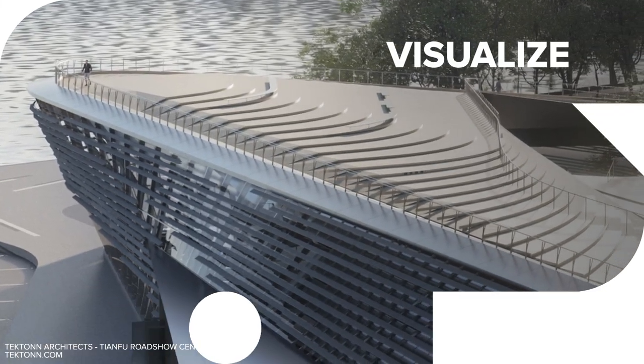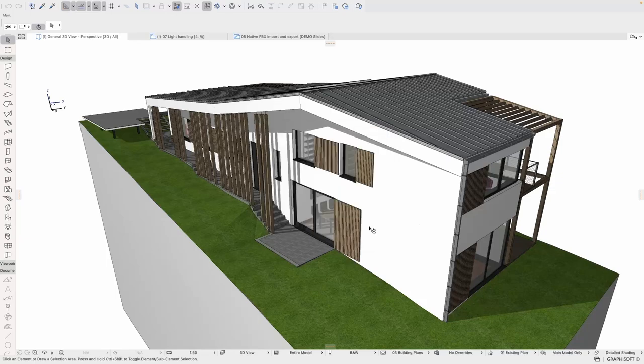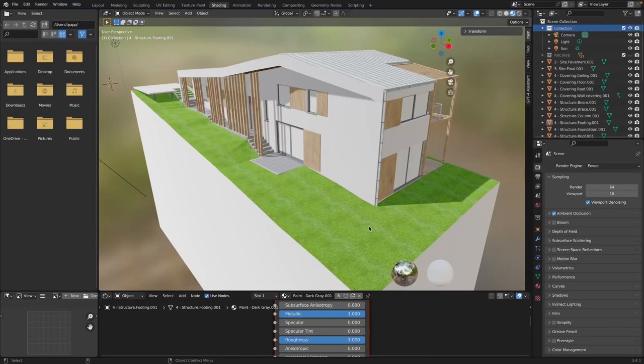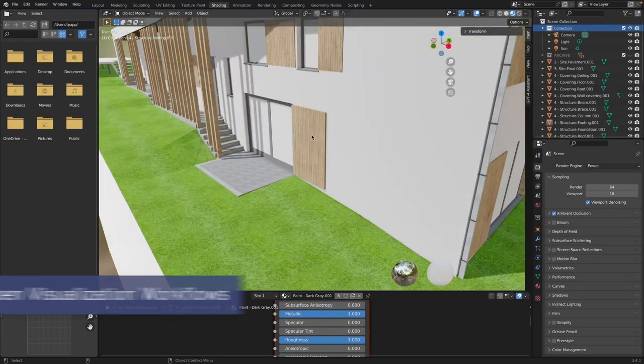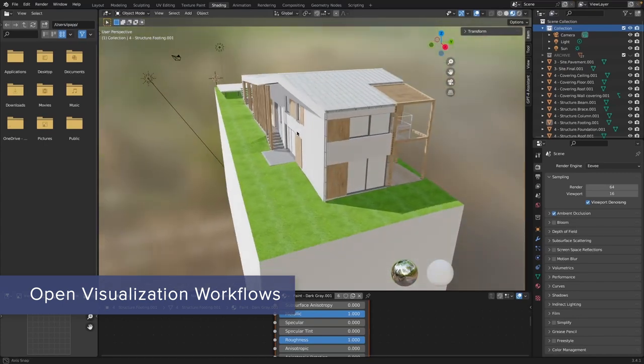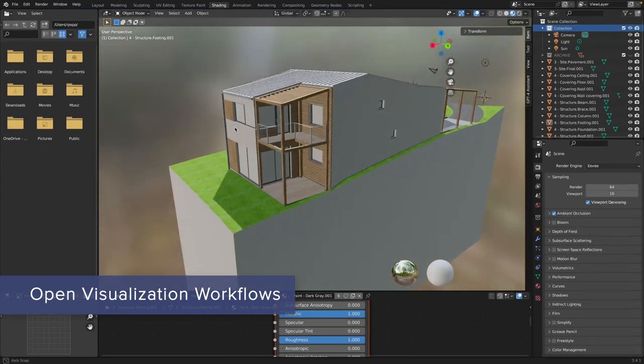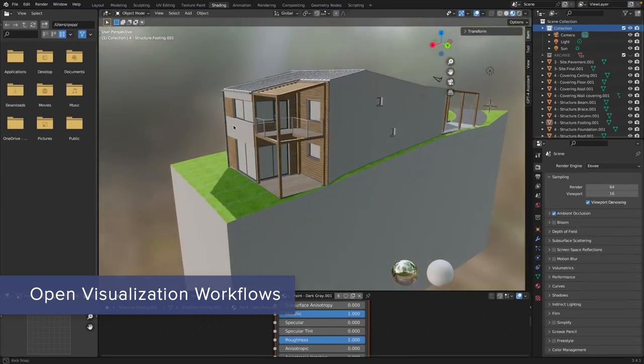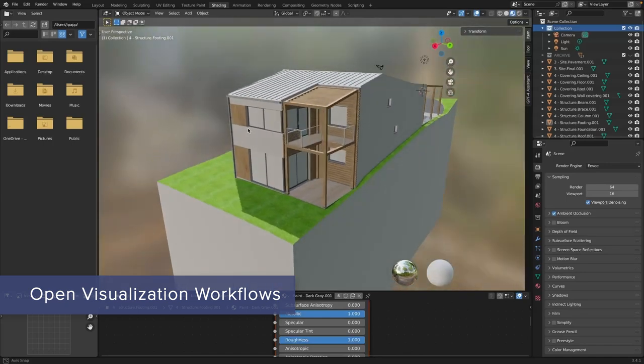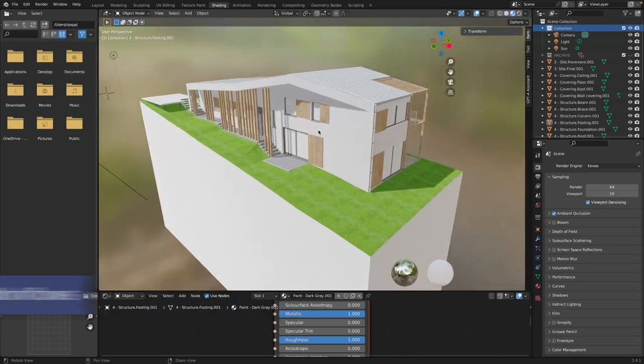Connect to a wide range of third-party architectural visualization solutions with the brand new FBX export-import tool. Streamline connections to real-time rendering applications like Enscape, D5 Render, and more make the entire visualization process faster and easier to use.